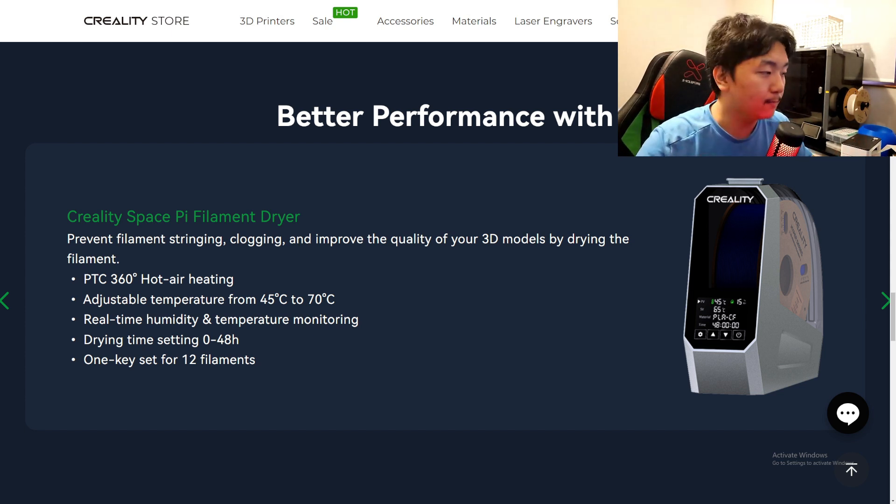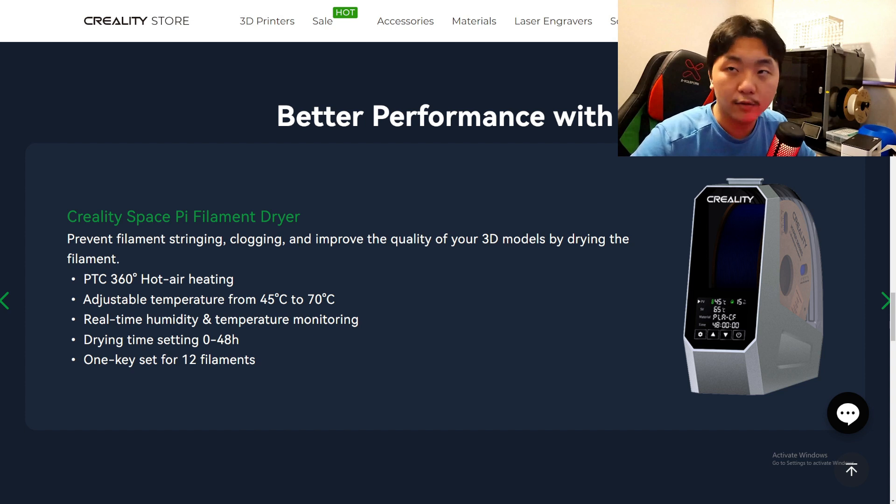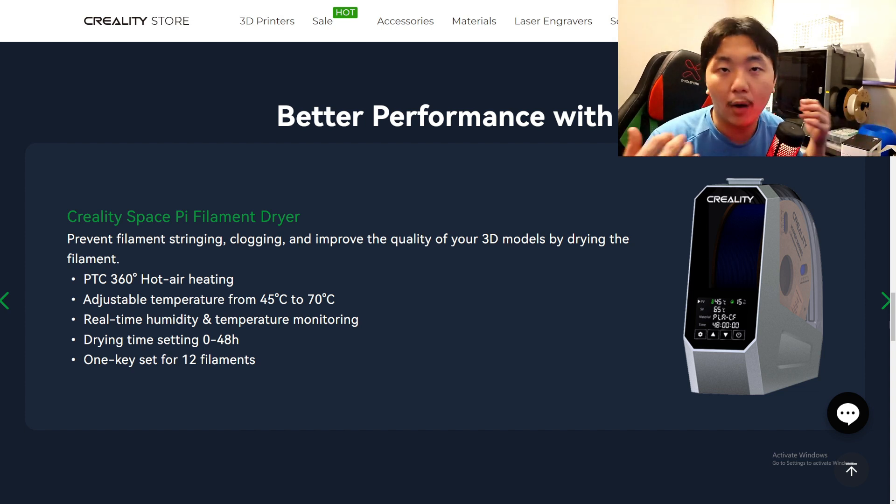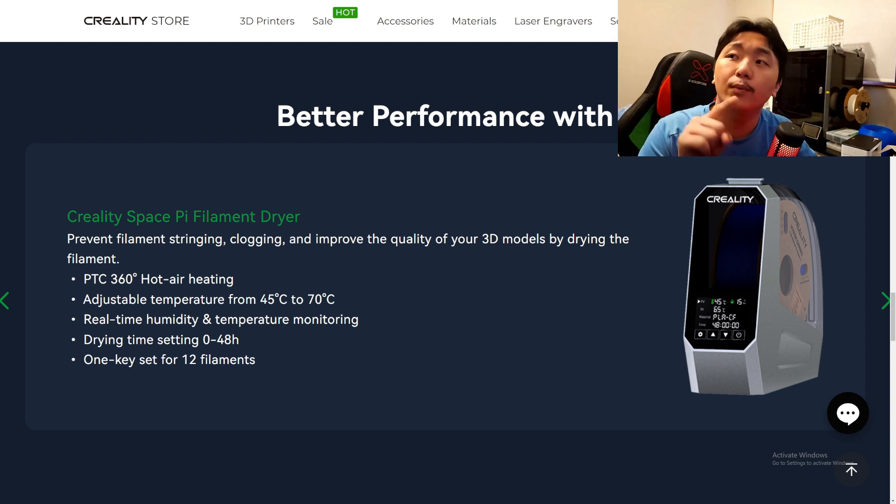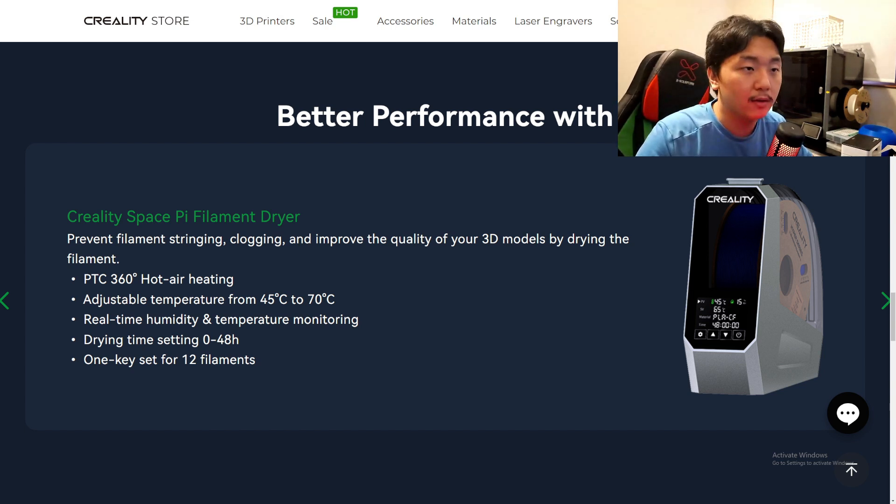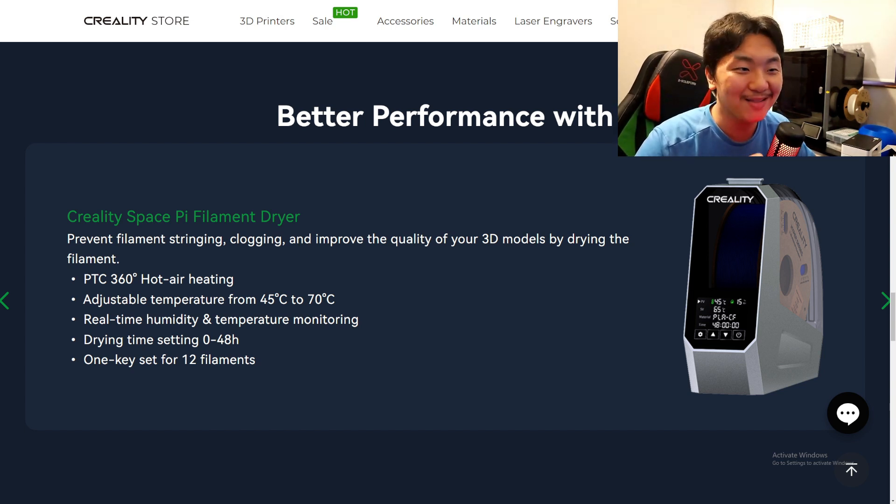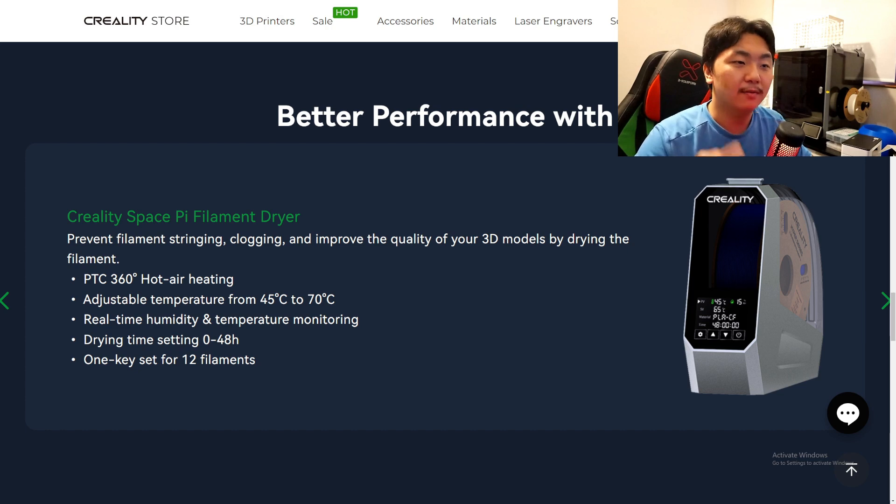If you are doing like a long, long print, like 48 hours long print, you want to set that to 48 hours to get the best performance in your printing. Some filament box dryers out there, they just go for like an hour or so and then they just shut off. You gotta press the filament box dryer again to reset it. I want one of these too. It looks amazing.